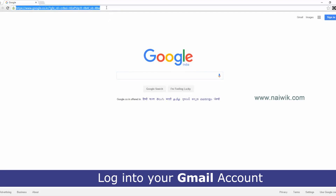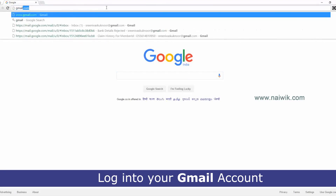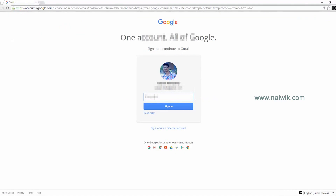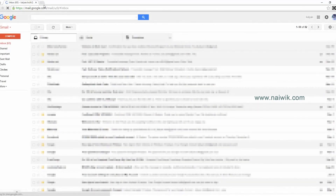Now you need to login to your Gmail account at gmail.com. Once you have logged in, let's proceed to the next step.